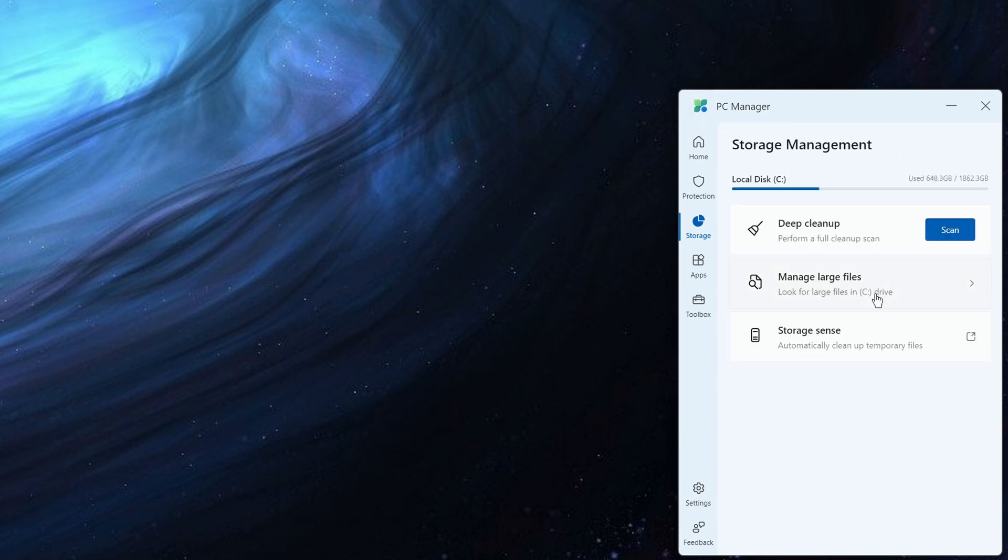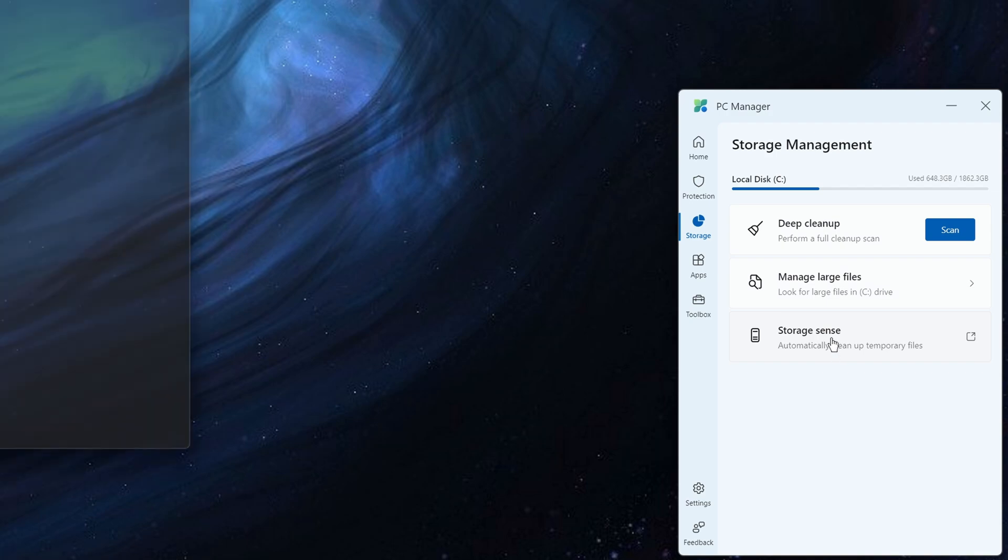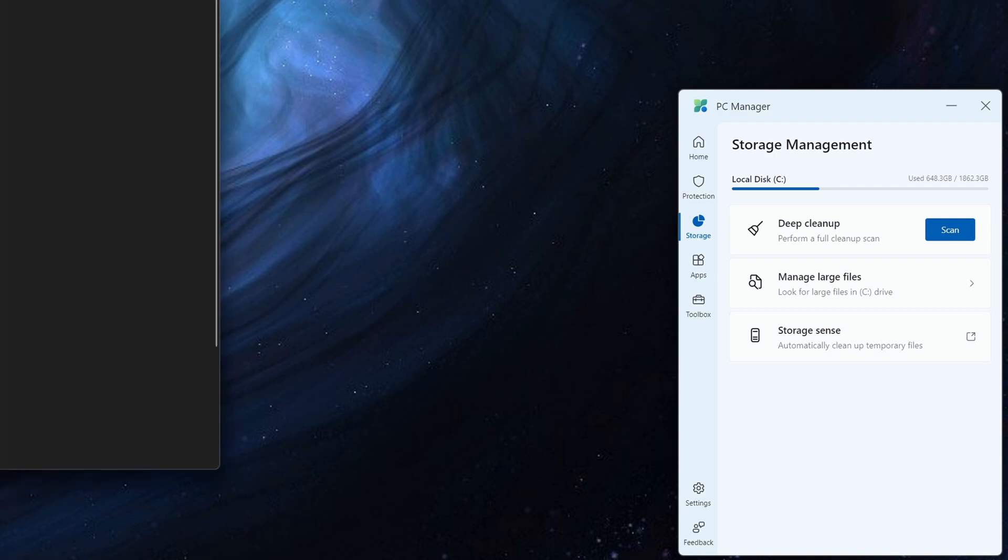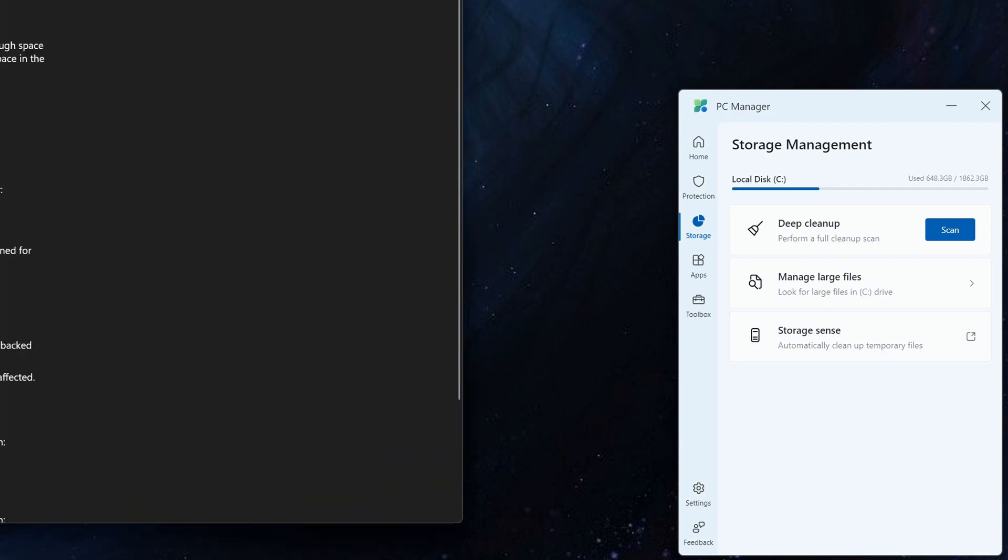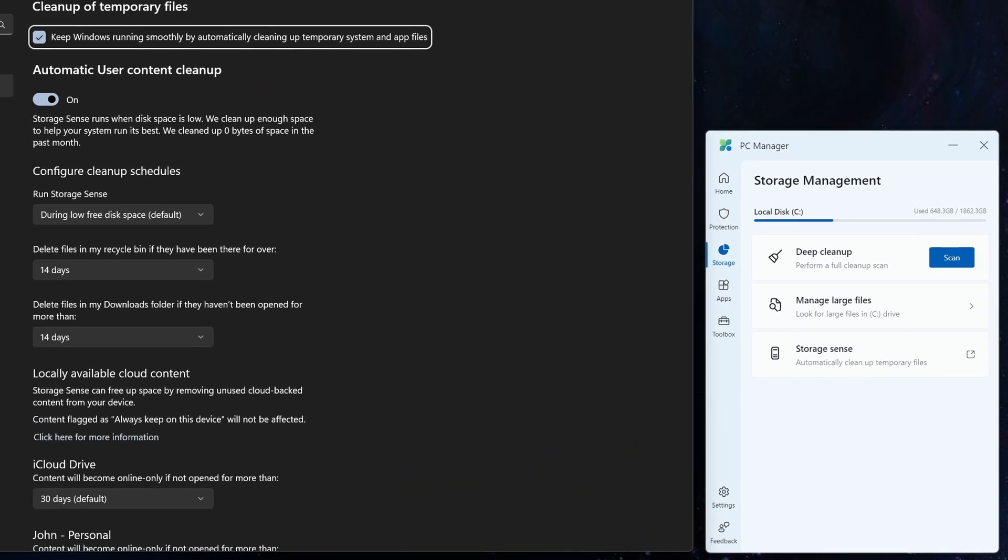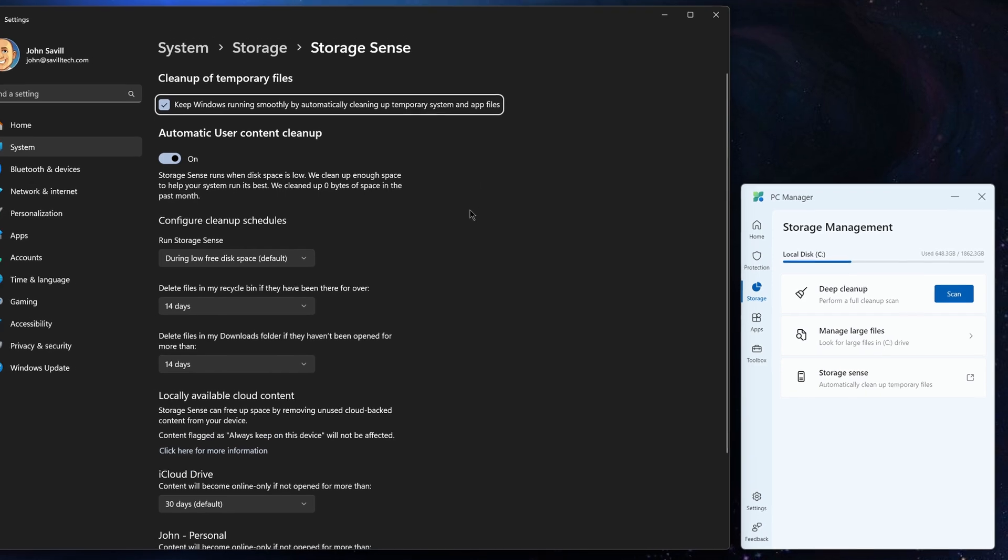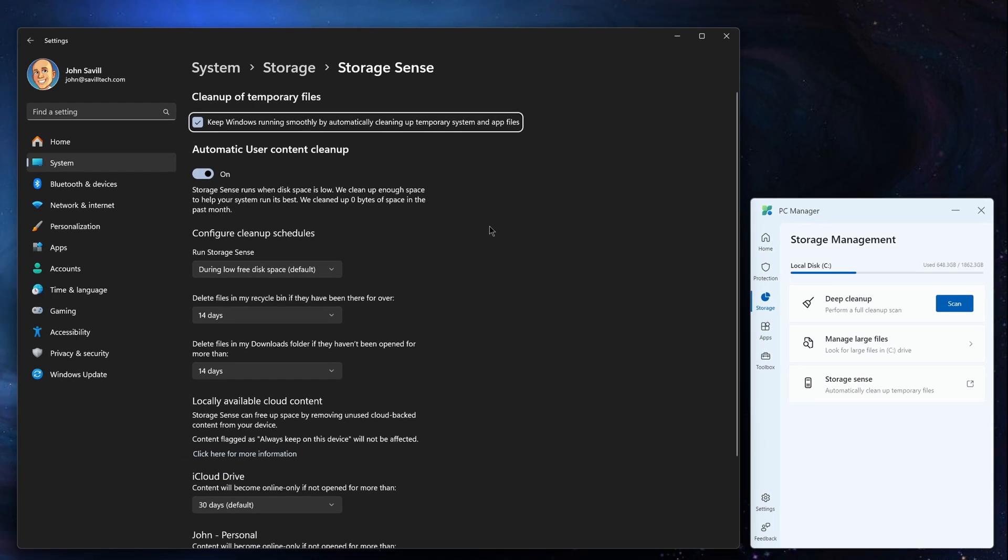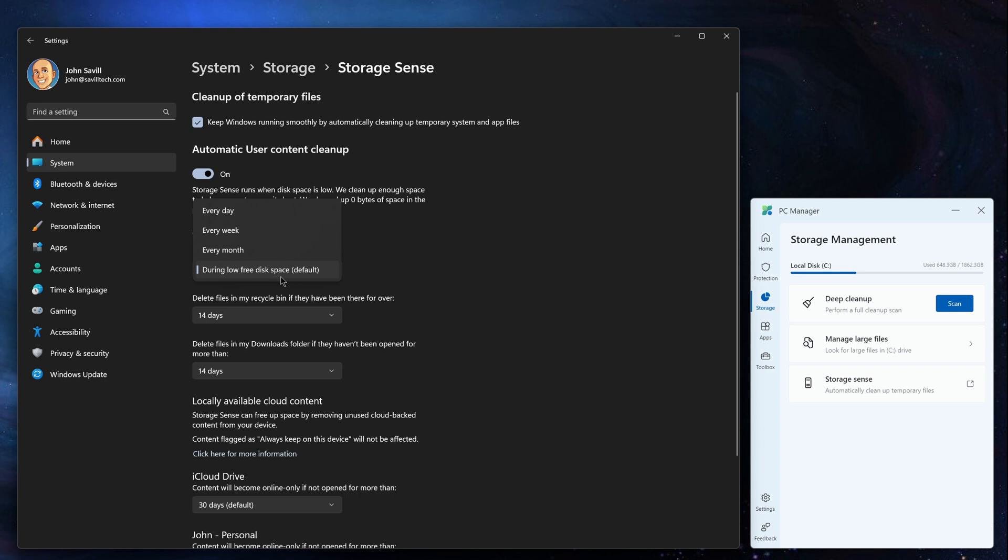Additionally, we have this idea of looking for large files and it hooks into storage sense. So storage sense, this is a feature that's just part of the OS. But as you can see, it can run during low disk space options all of the time, every day, every week, every month.